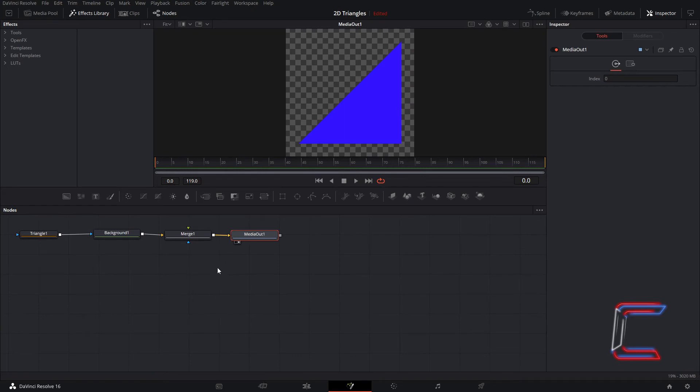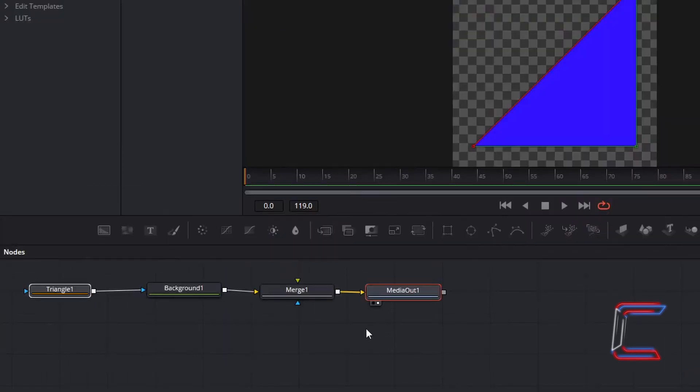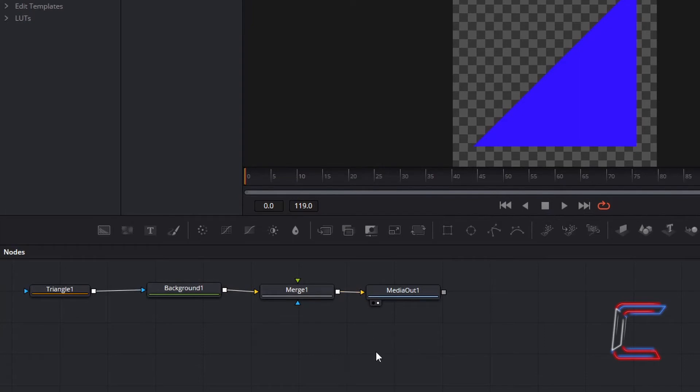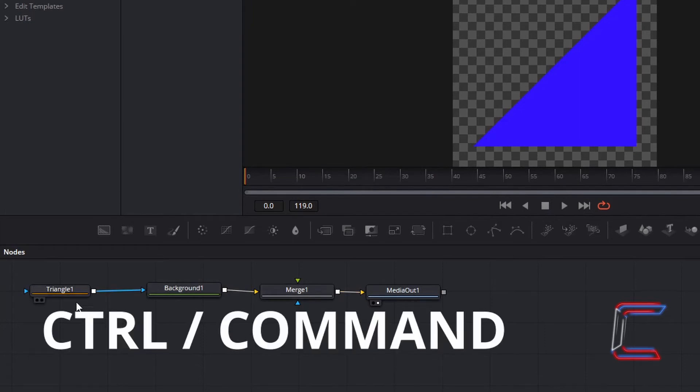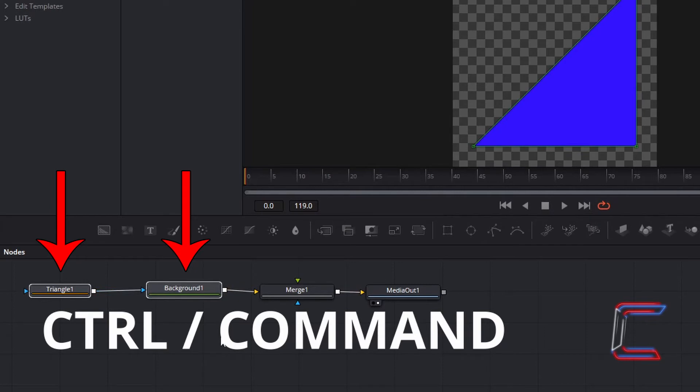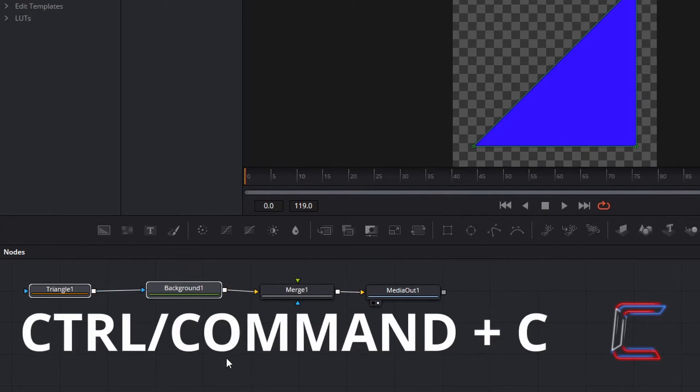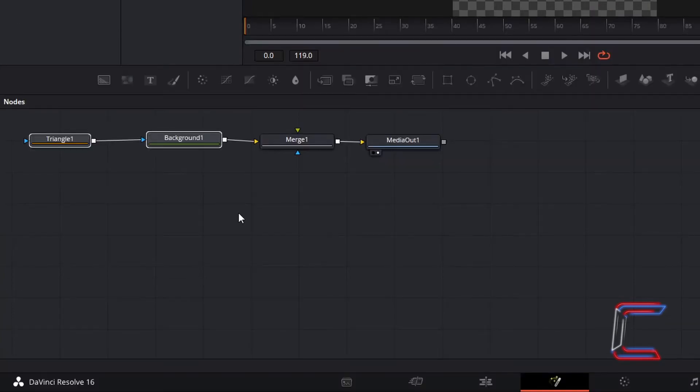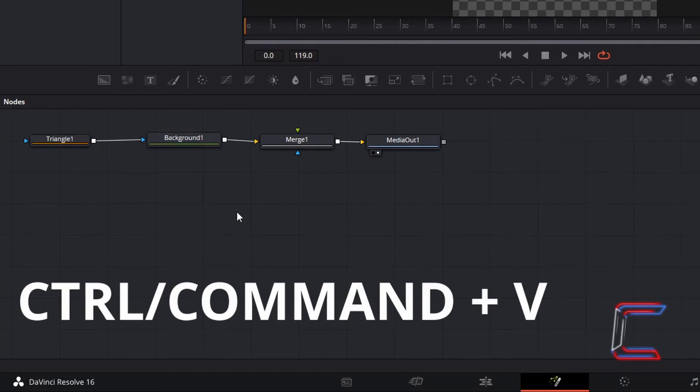In order to create a border effect in this particular project, the blue triangle will need to sit behind another triangle which will be inserted onto this canvas. De-select your nodes by clicking anywhere on the Fusion grid. Hold Control and select the triangle and background nodes. Use Command instead of Control if you are a Mac user. Hold Control and press C to copy. De-select Triangle 1 and Background 1. Hold Control and press V to paste.